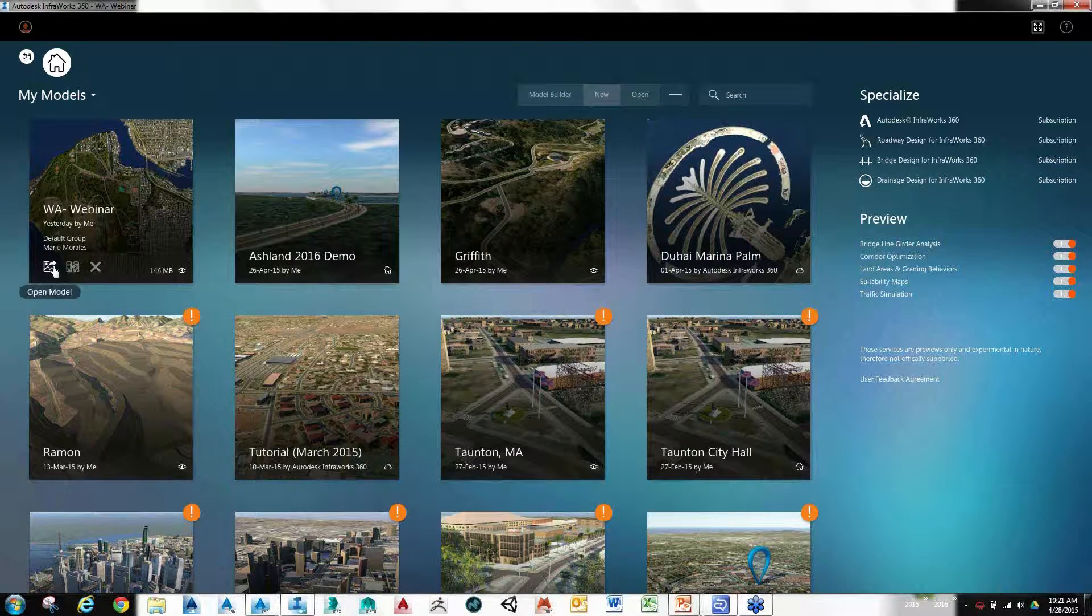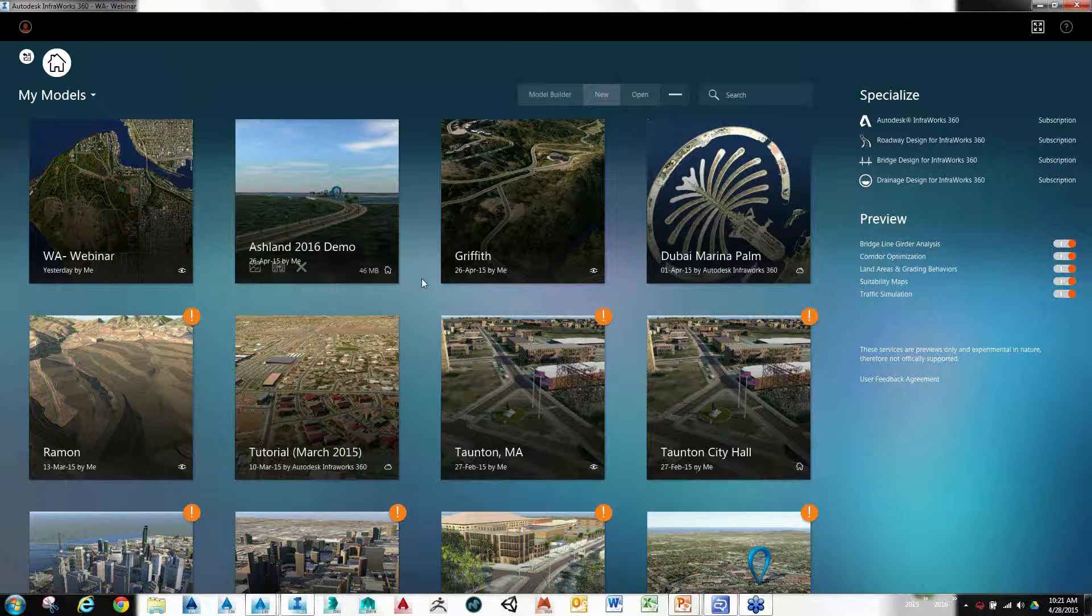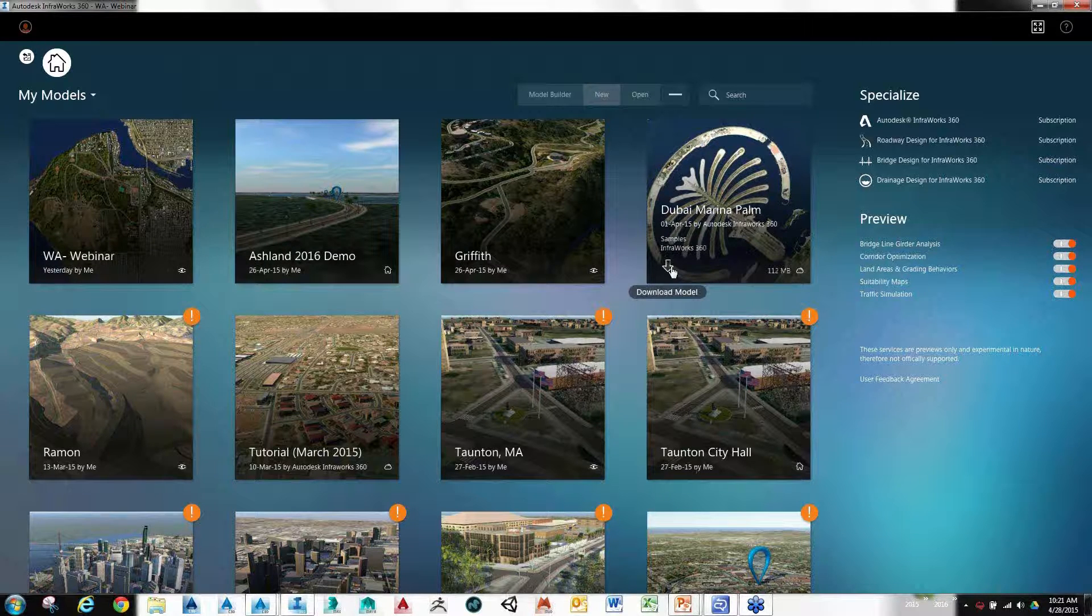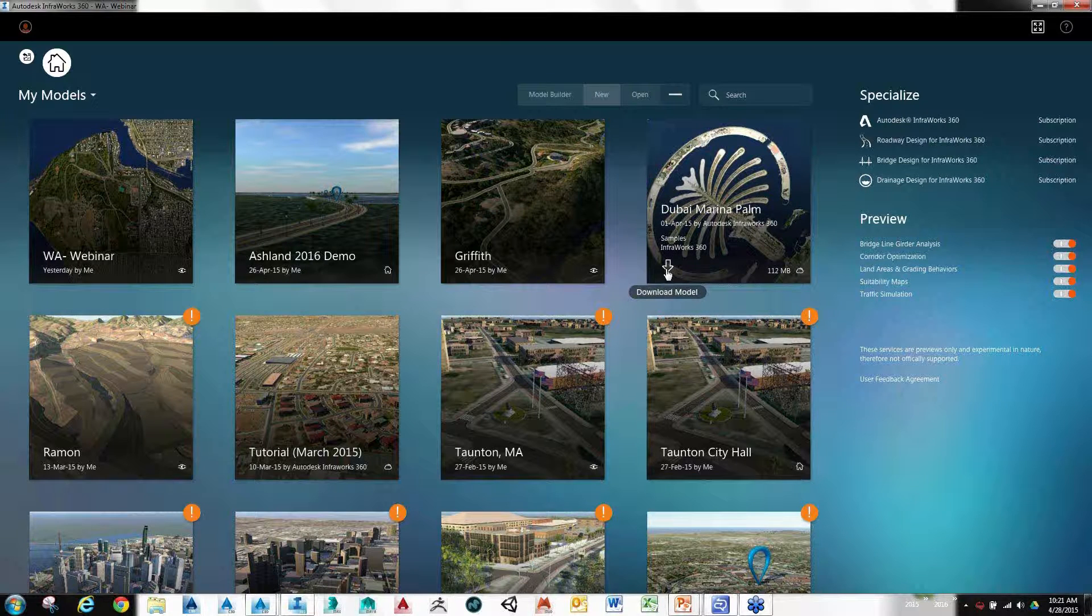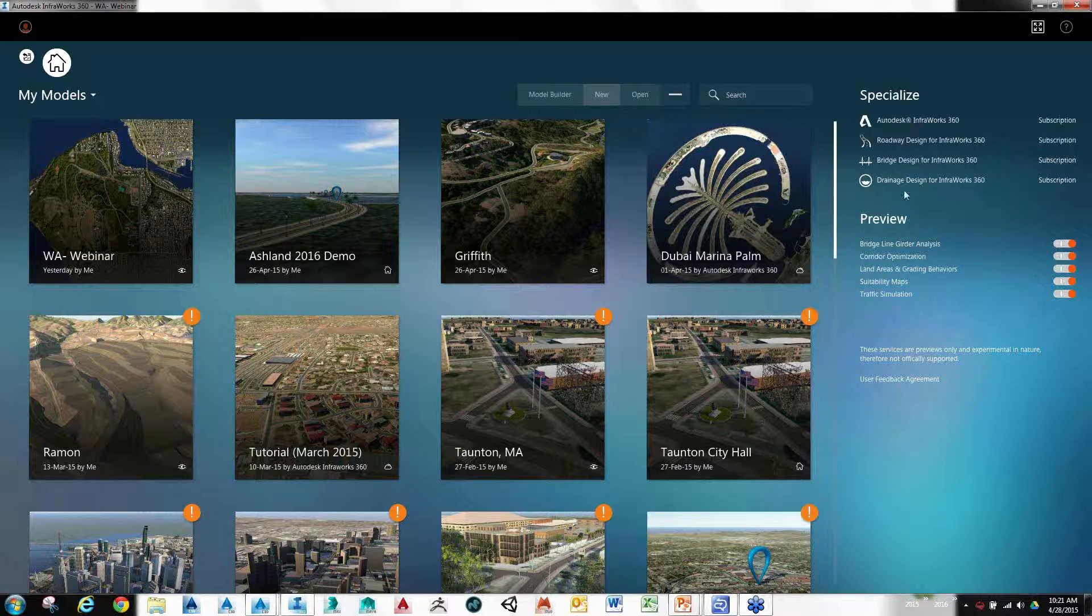You'll notice there's different features in here. One will be download the model. This one, for example, download the model. Then you'll be able to go and that will give you the jump-off point for all of the data you're about to create.